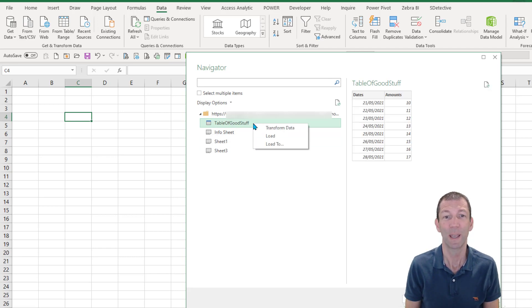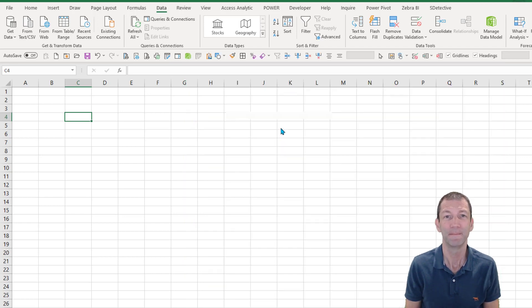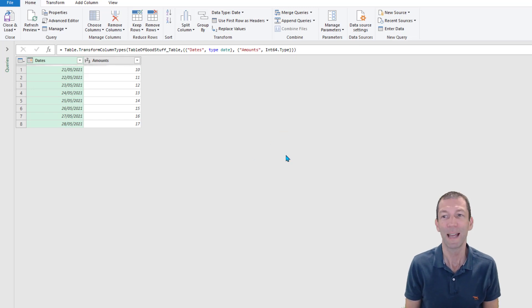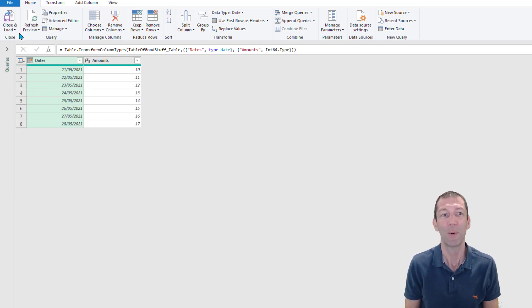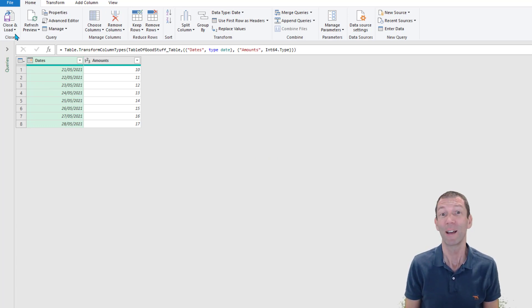And then I can just click OK, transform or load, normally transform, and then we're done. We are now ready to close and load this to Power BI data model, Excel data model, or the Excel table. I hope you find that useful.